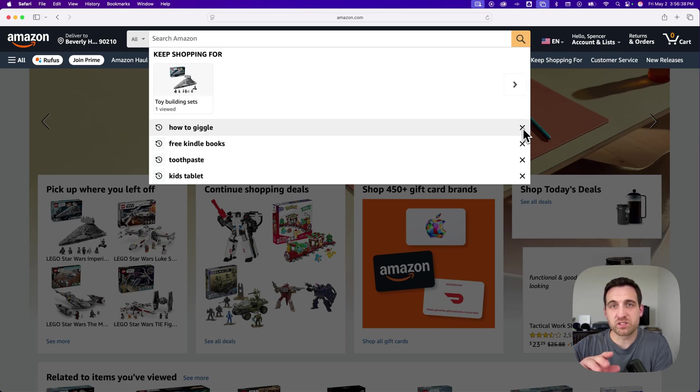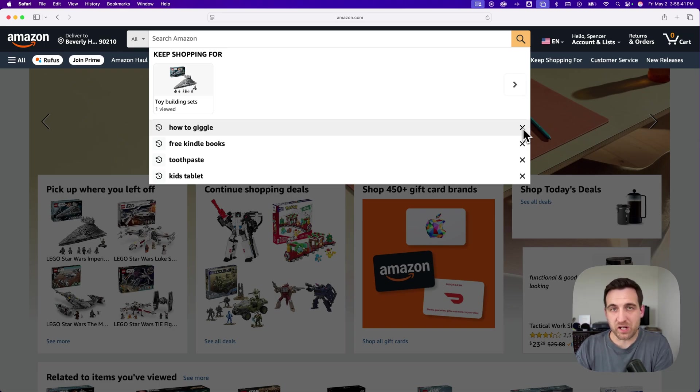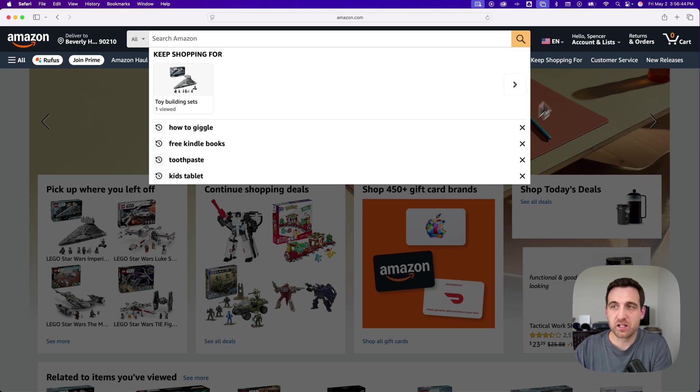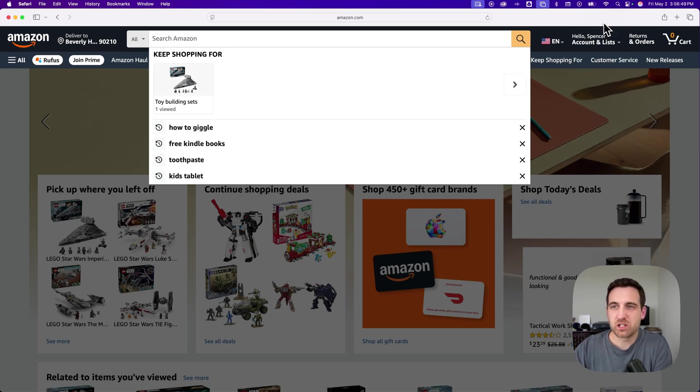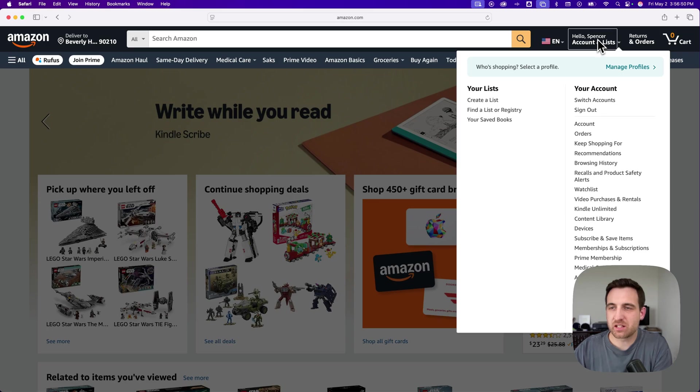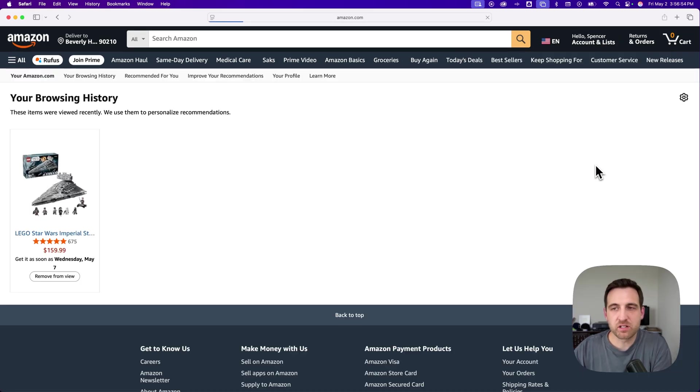But if you want to see the items that you've viewed, that's called browsing history, and that's actually in an actual spot. There's a shortcut link in the description down below that you can click and go to your browsing history. You can also navigate there with the account dropdown, and we should find browsing history inside of here.